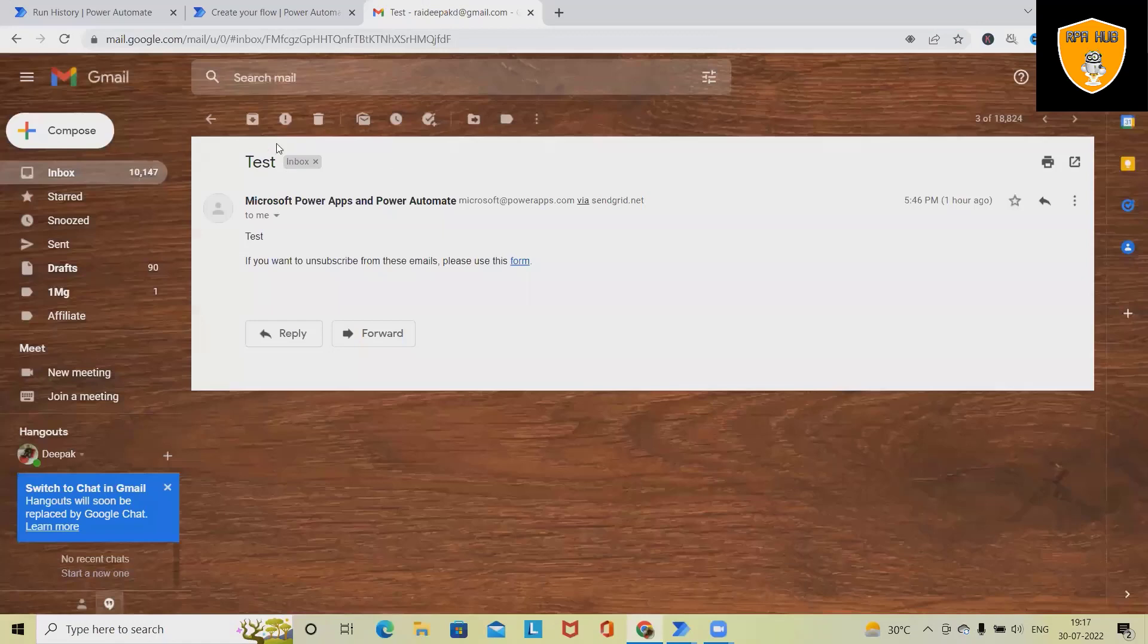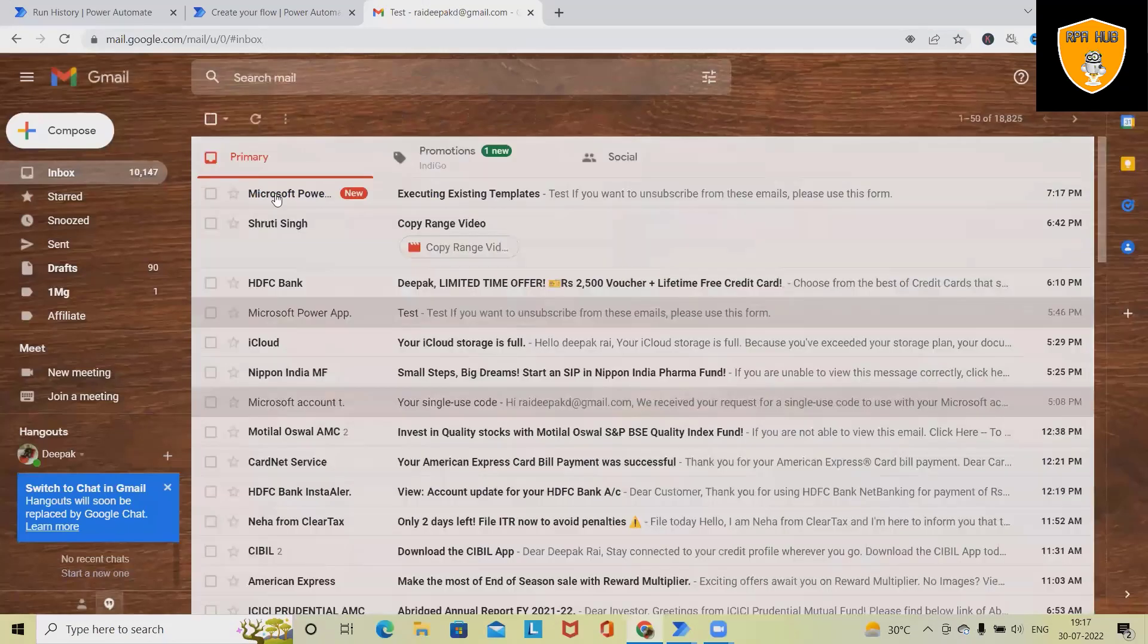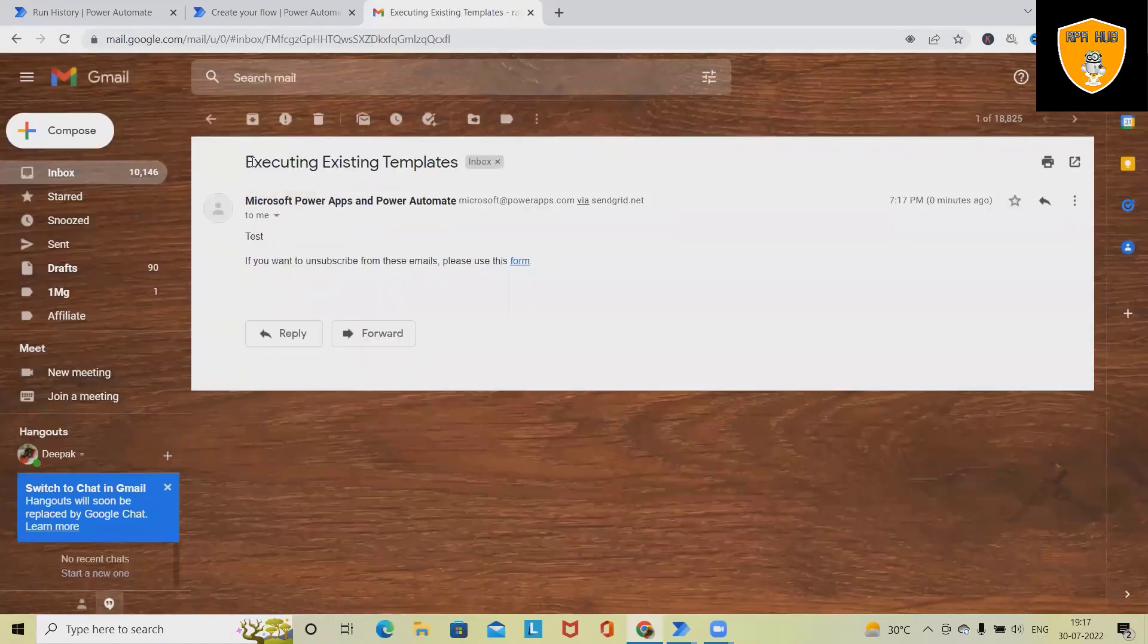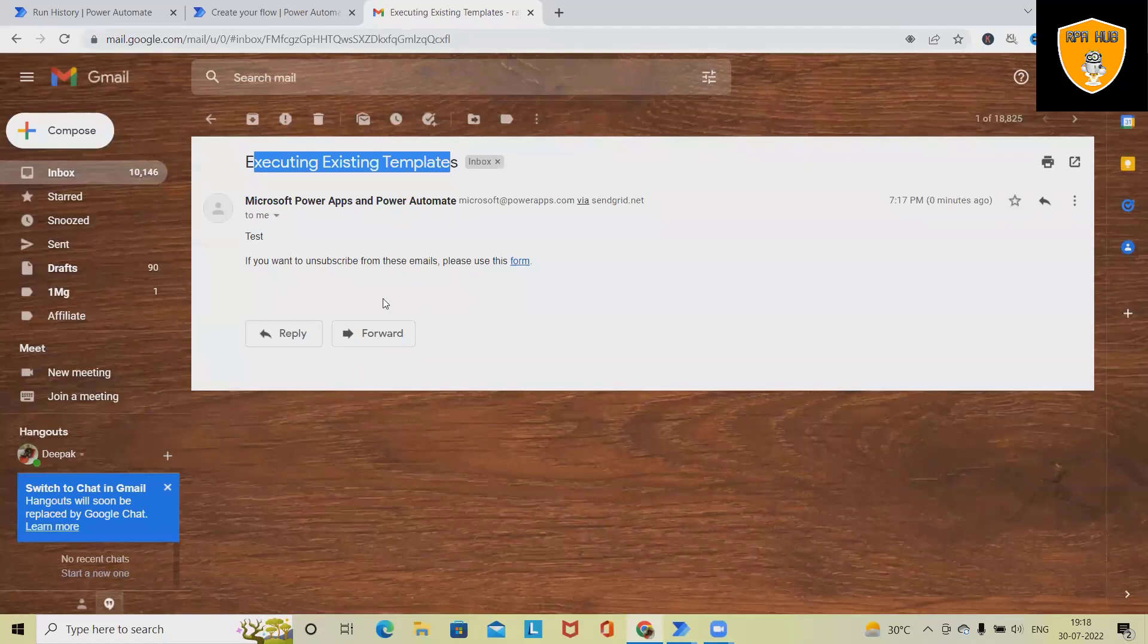in my inbox, I will get another email from this. And you can see, this is the subject name which I specified, and the body is written here.